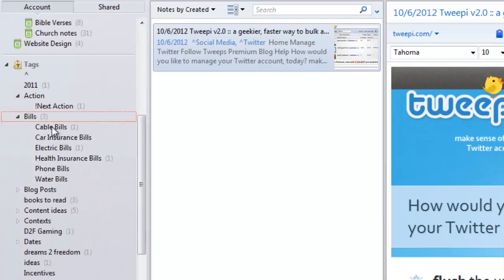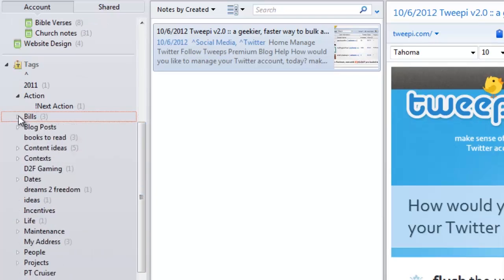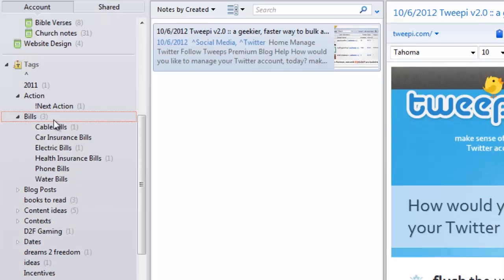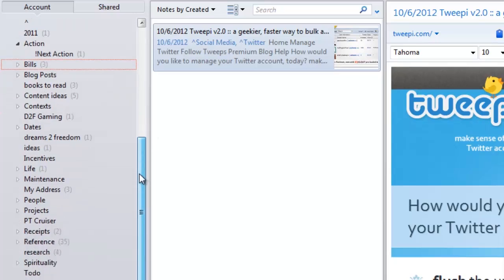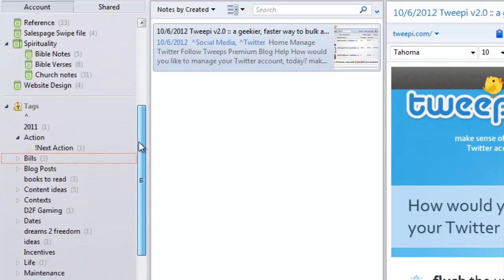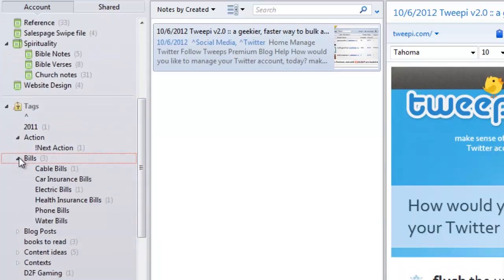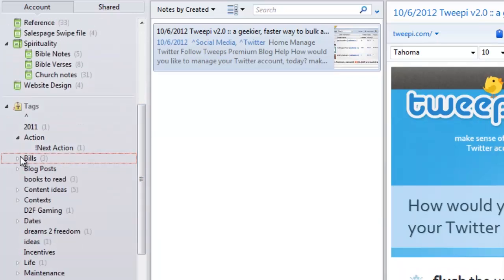Instead of having cable bills, car insurance, electric bills all within this list, I can now have them right here in alphabetical order. If they are outside of this tag, they would be alphabetized within all the rest of our tags, so it would be more scattered and harder to keep up with. I do that with all of my categories.